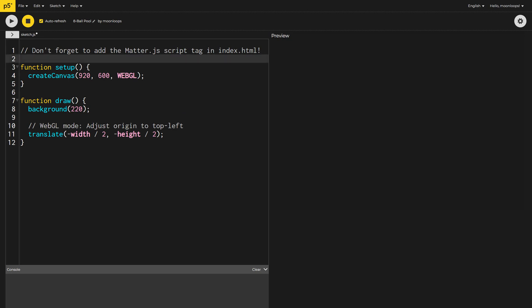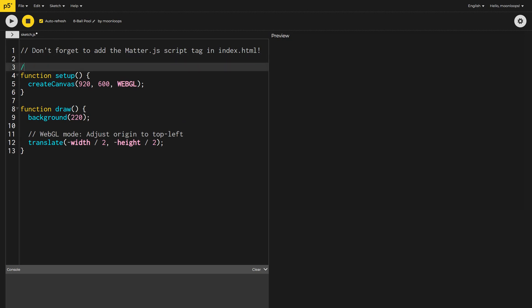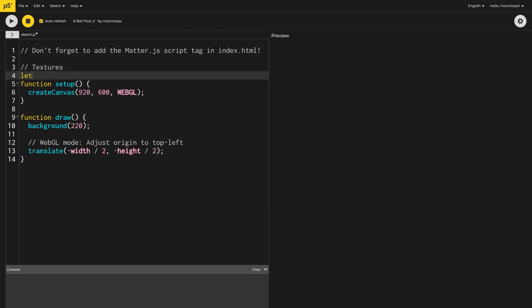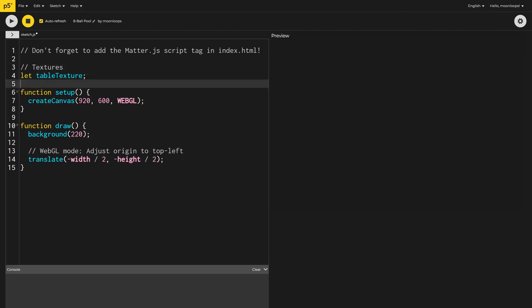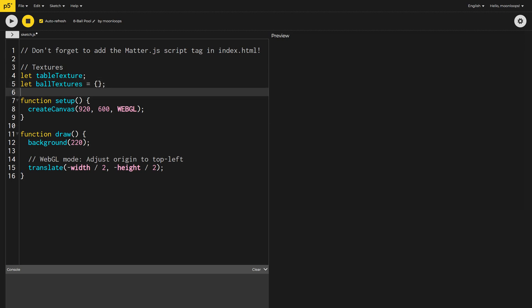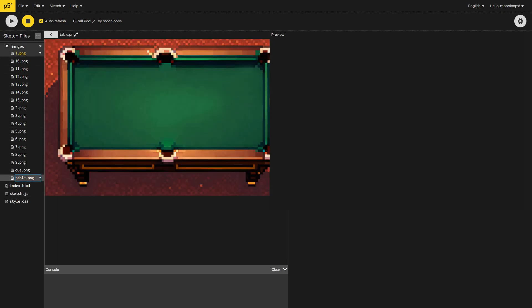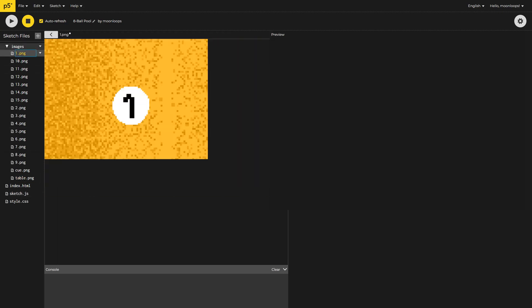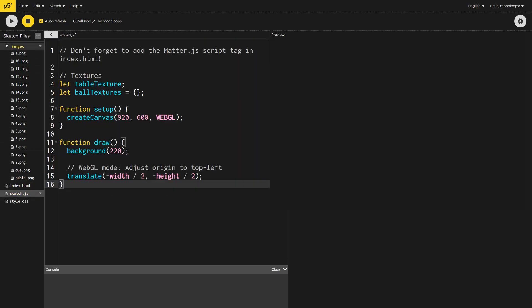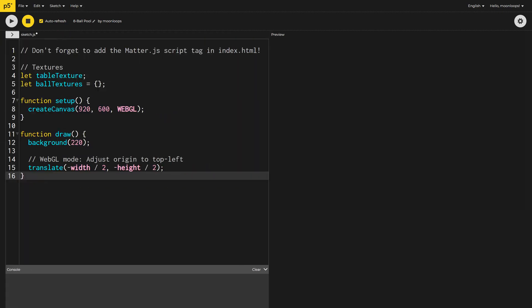Next, I want to draw the table. I've made a pixel art image of a pool table using stable diffusion as well as textures for each of the balls. I've uploaded these into the images directory. Here are the images. They're not perfect, but I think they're a great start for this project. You might want to experiment with customizing these images.